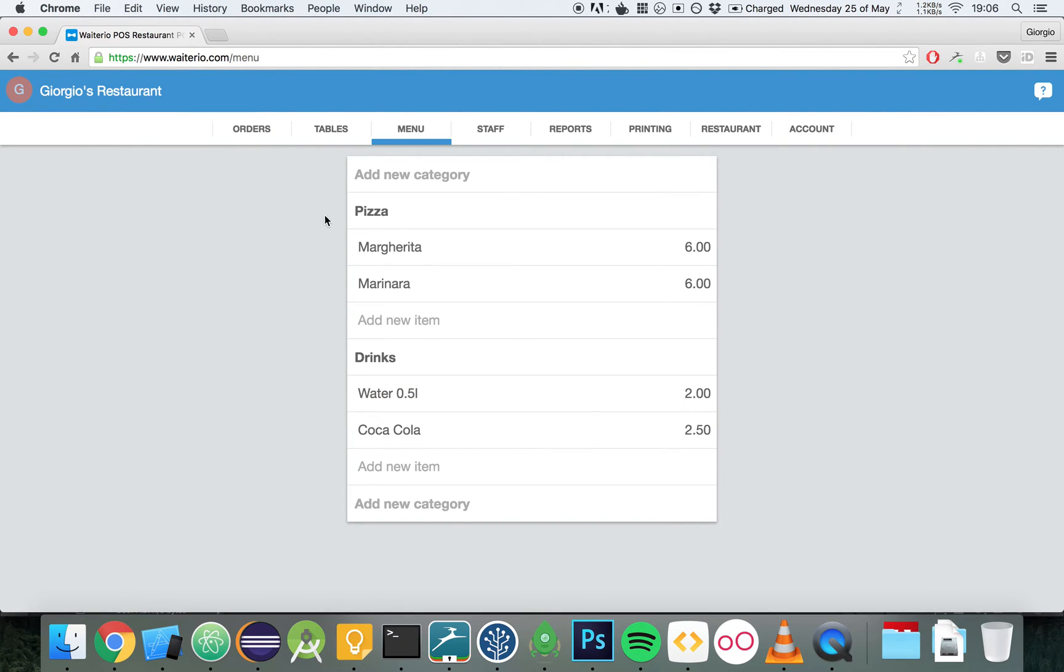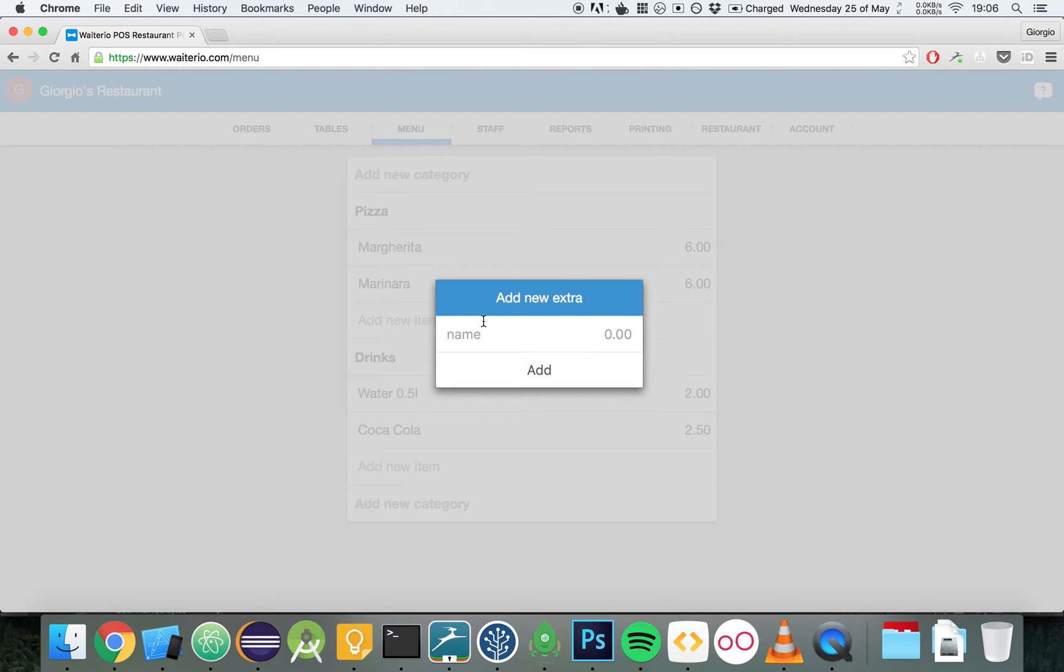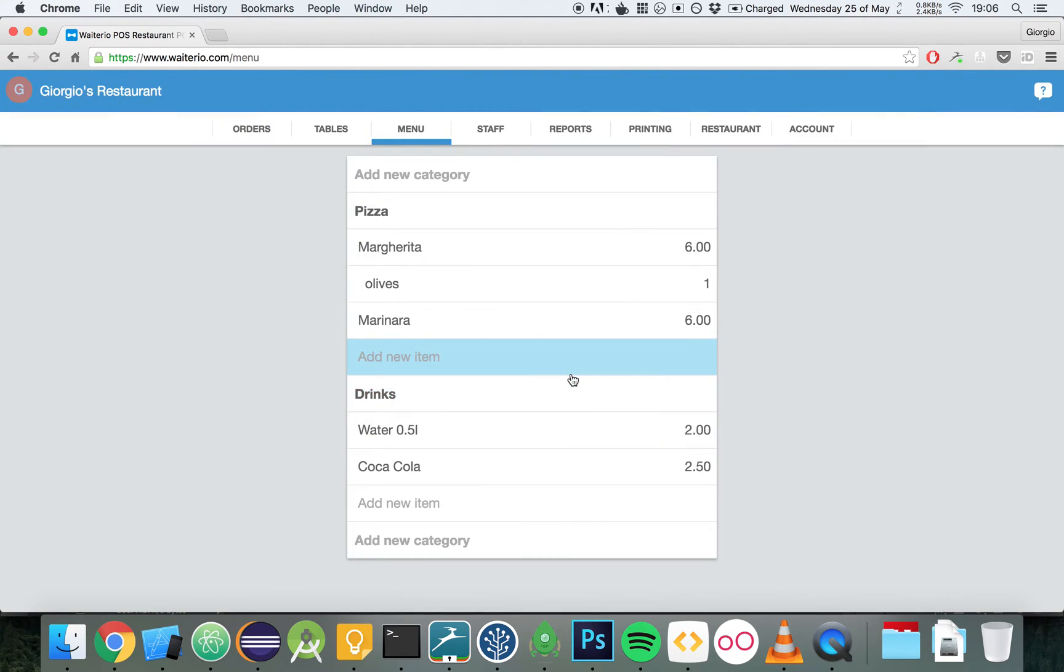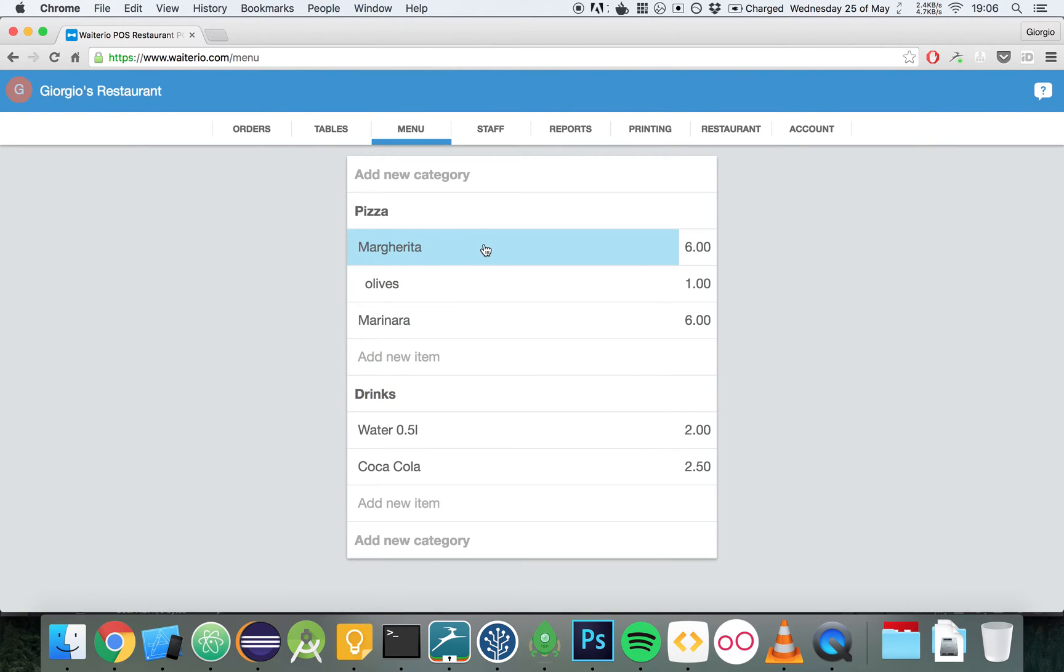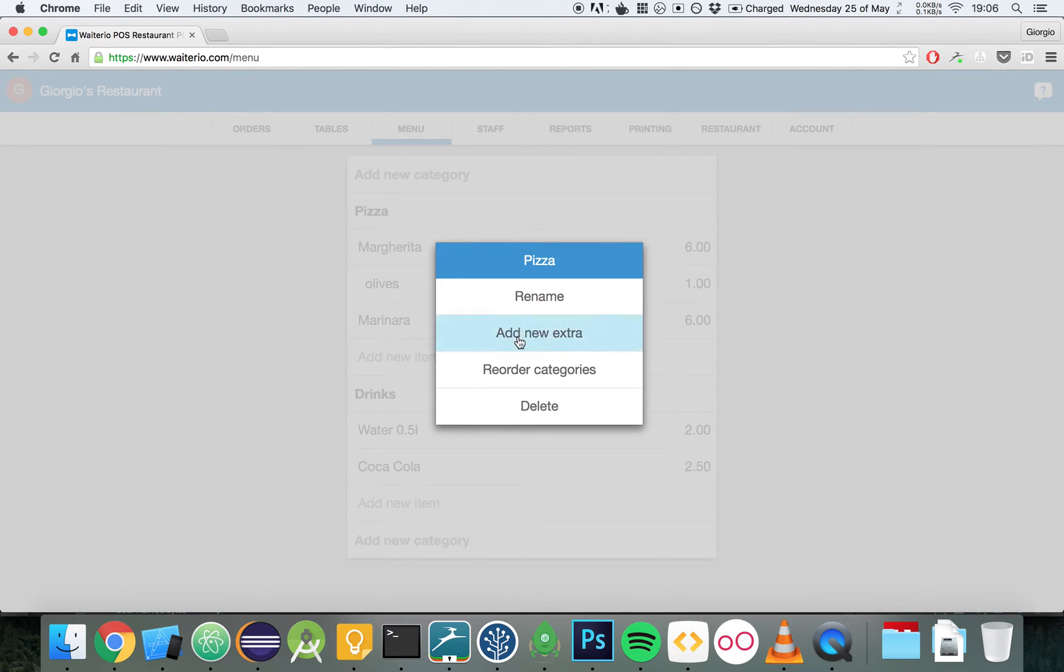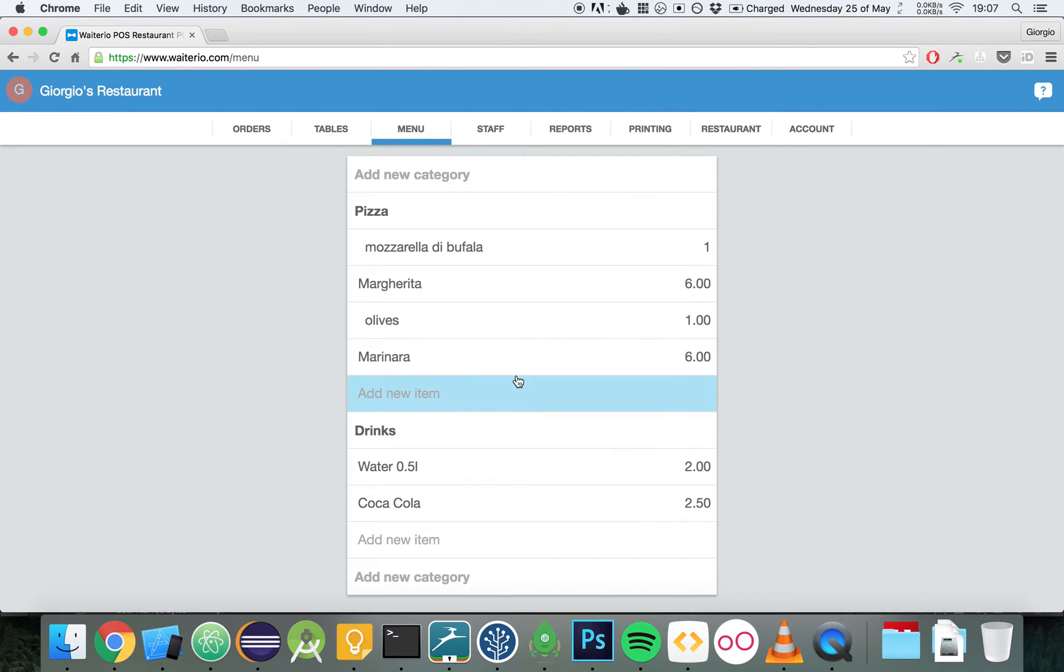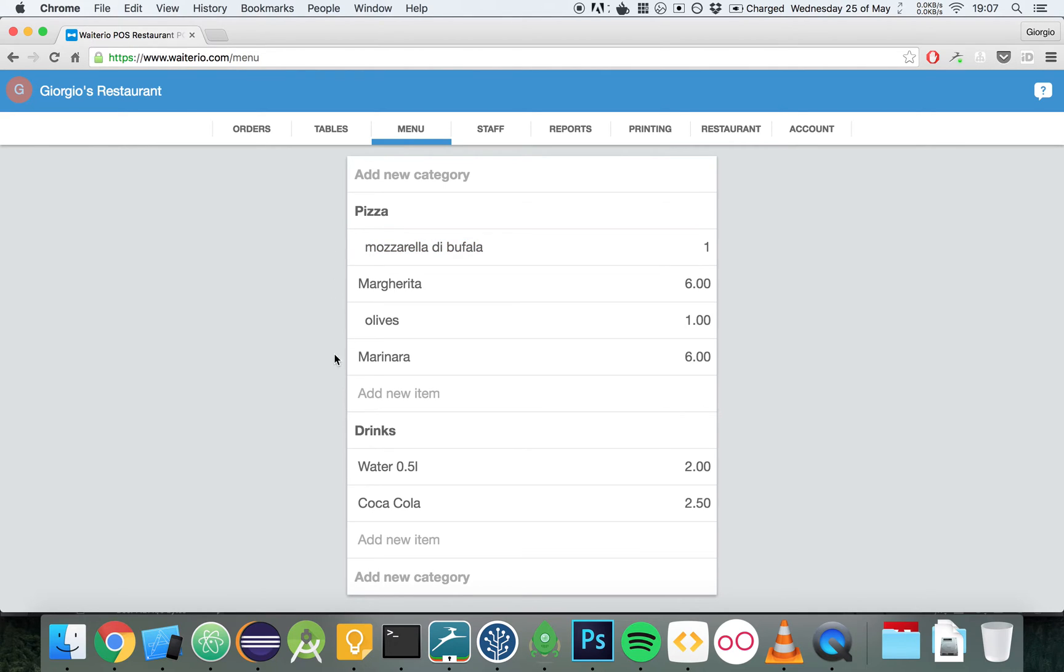We can also add extra toppings to items. For example, let's click on Margherita and choose Add New Extra and let's add olives for $1. We can also add toppings to an entire category. For example, let's add a topping named Mozzarella di Bufala, $1. This extra topping is shared across all the items of the category.